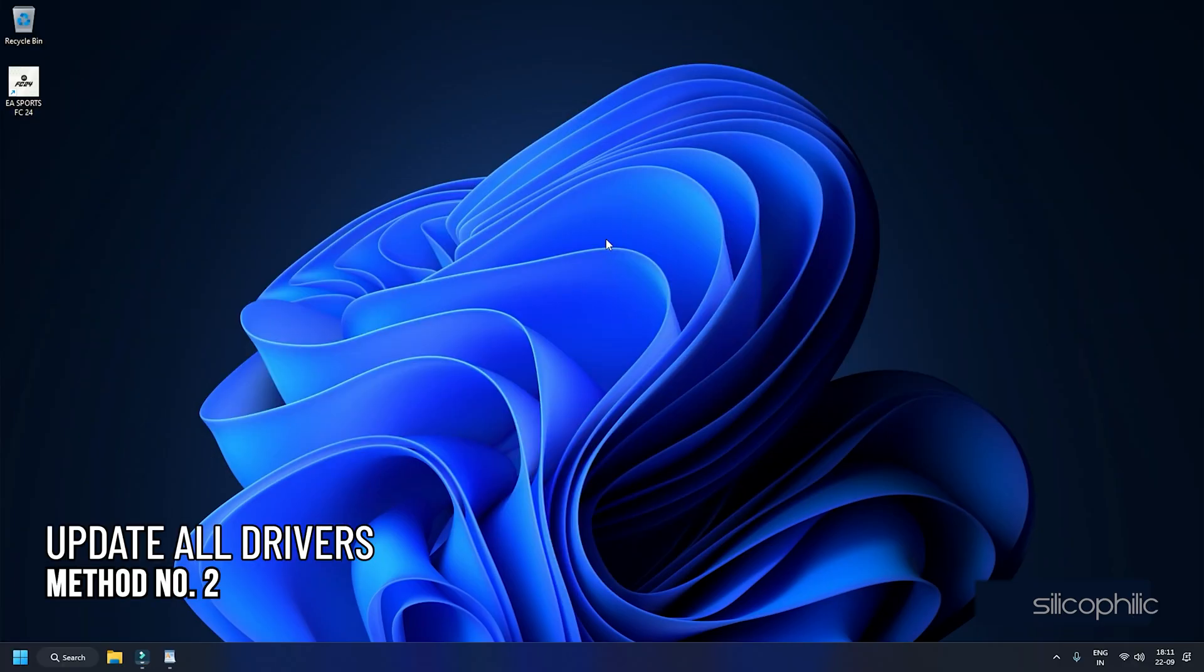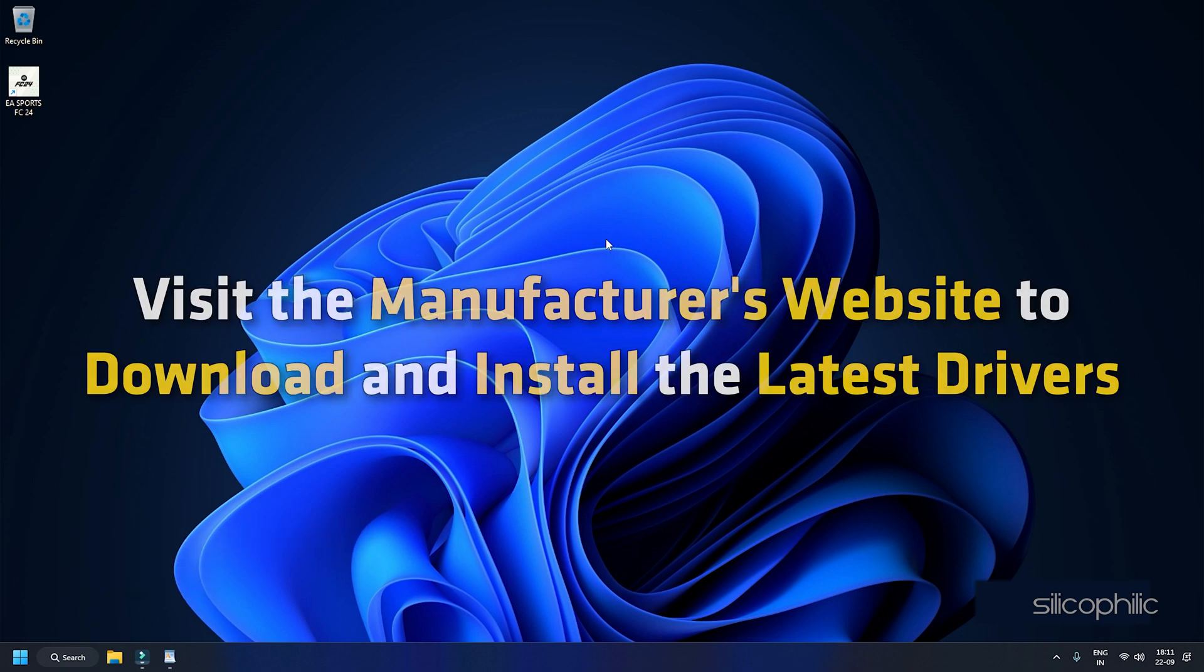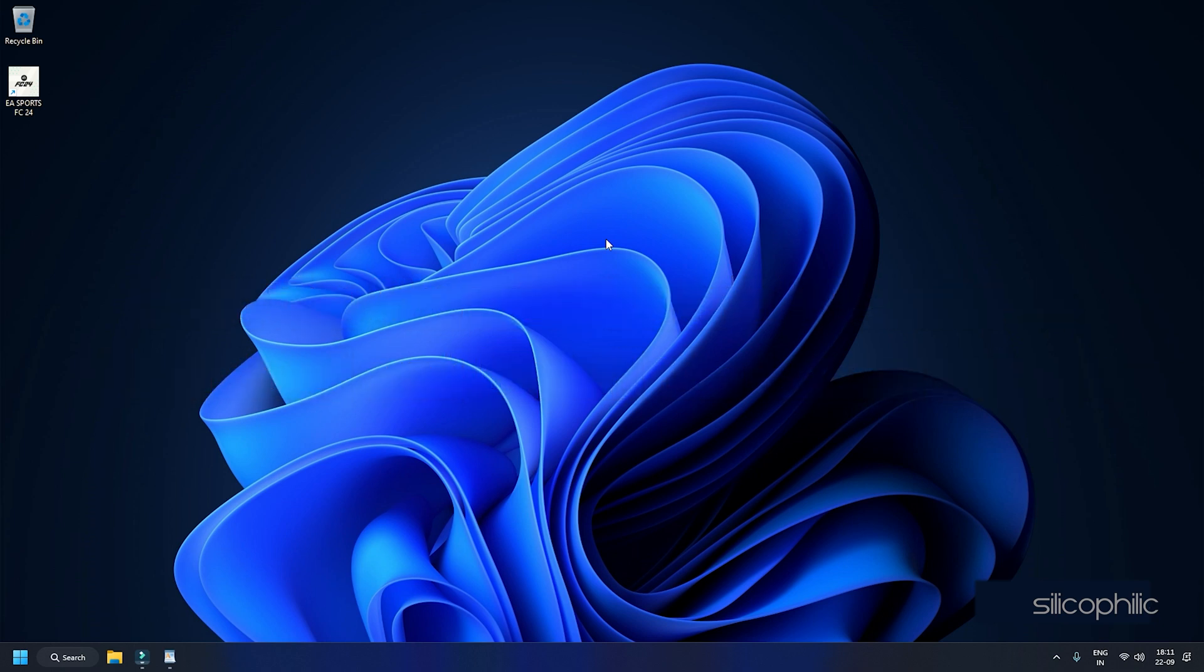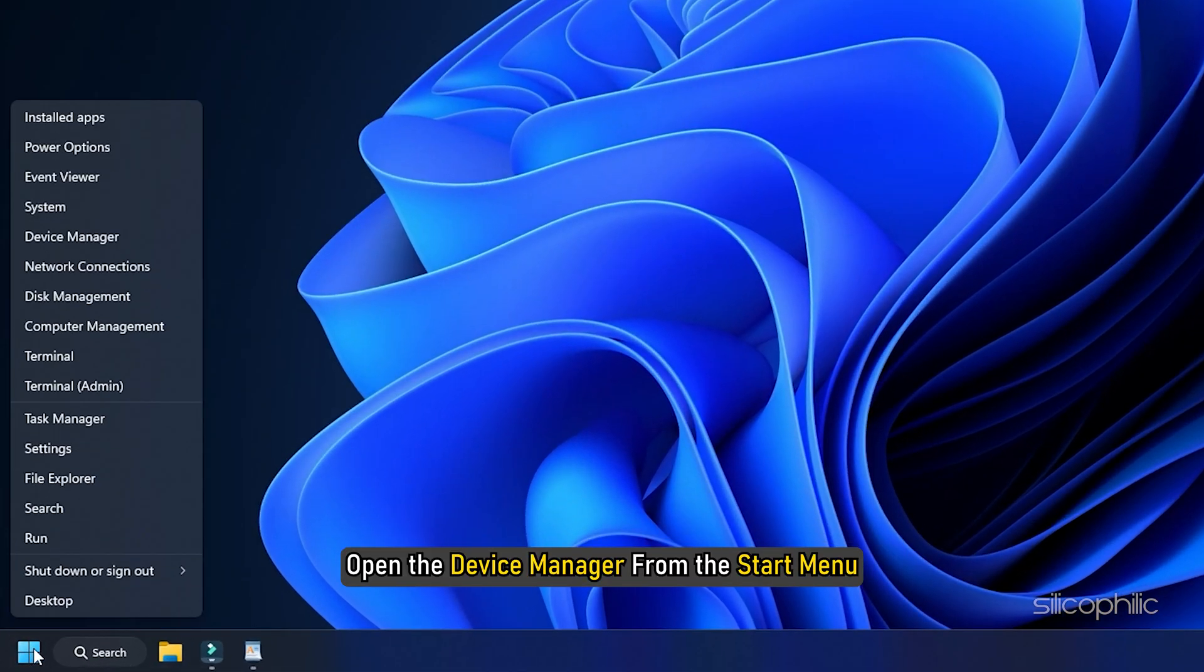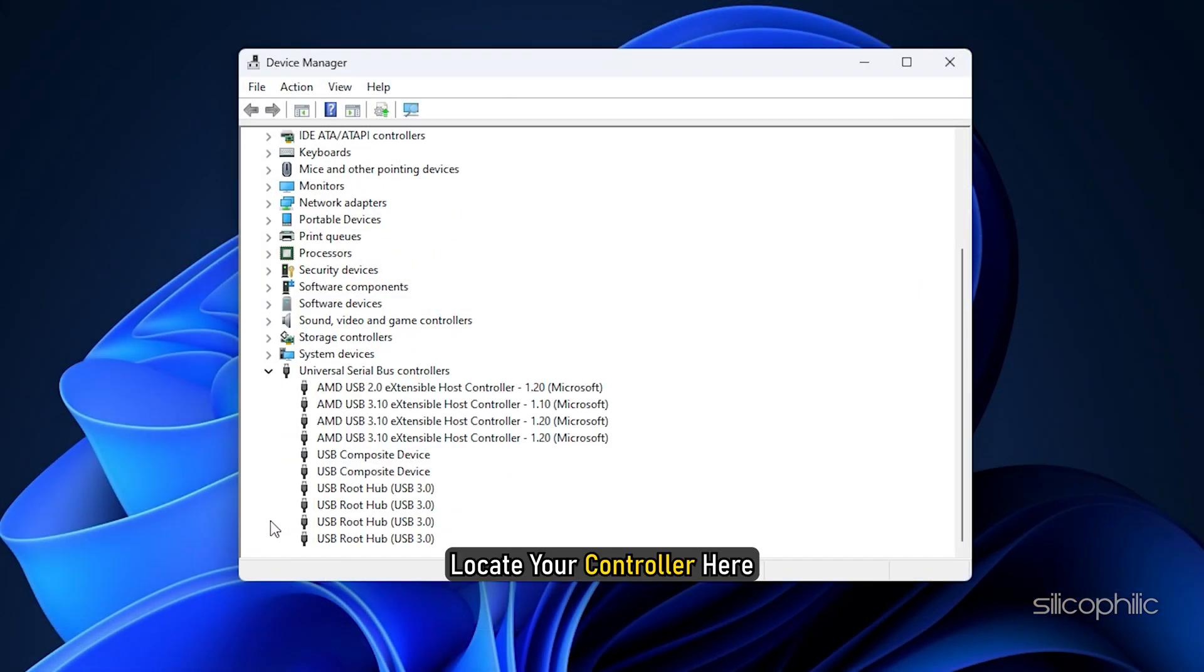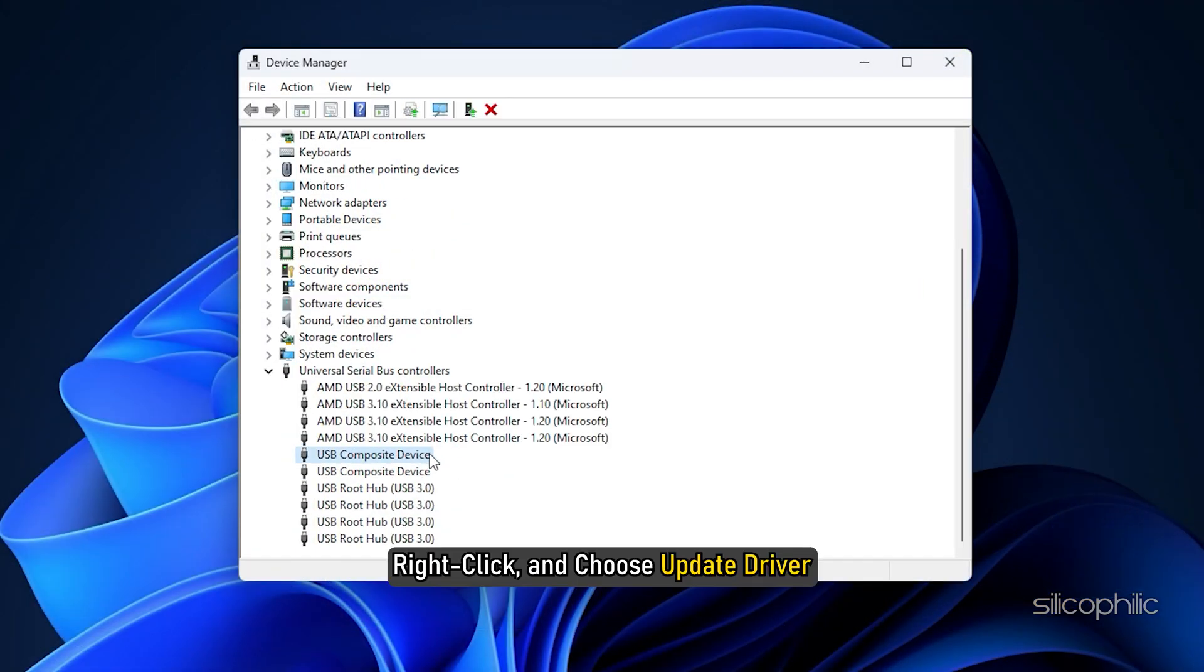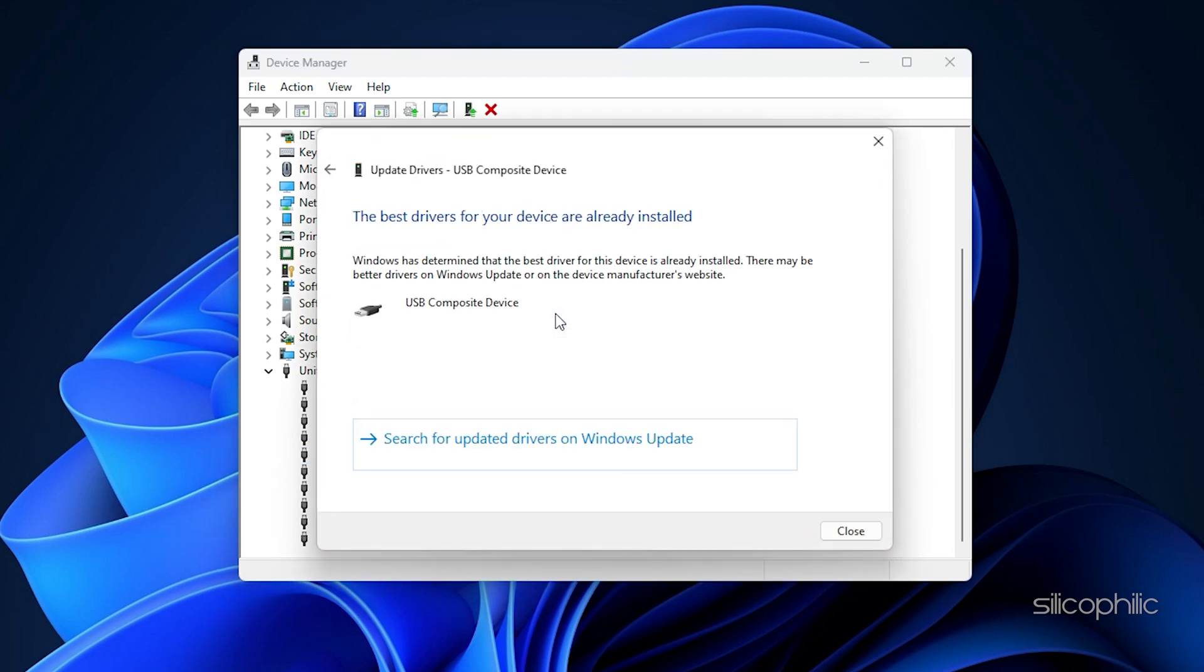Method 2: Update all drivers. Sometimes outdated controller drivers can lead to functionality problems. Visit the manufacturer's website to download and install the latest drivers. You can also manually update the device drivers. On your Windows 11 PC, open the device manager from the start menu. Locate your controller here. Right-click and choose update driver. Also disconnect any other controllers and ensure no unknown devices are present.